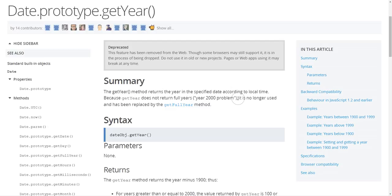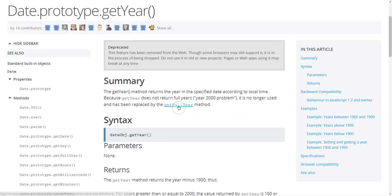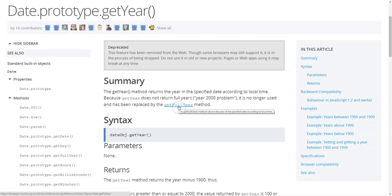In this case if we read the summary we can see the reason is because this suffers from the Y2K problem, and so there's an alternative that doesn't suffer from that. Usually something that's deprecated will point to the version that you should be using of that thing.